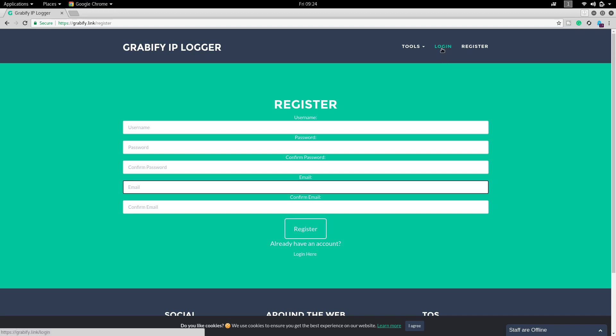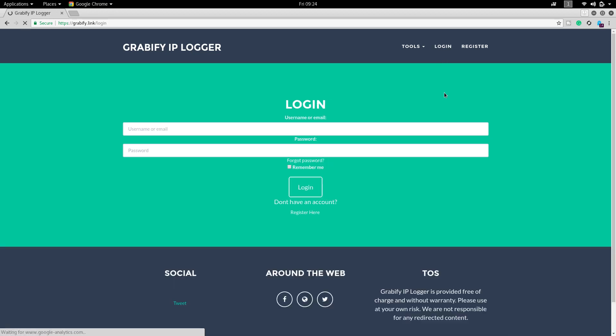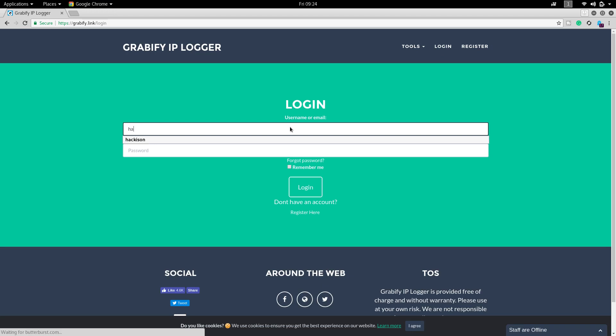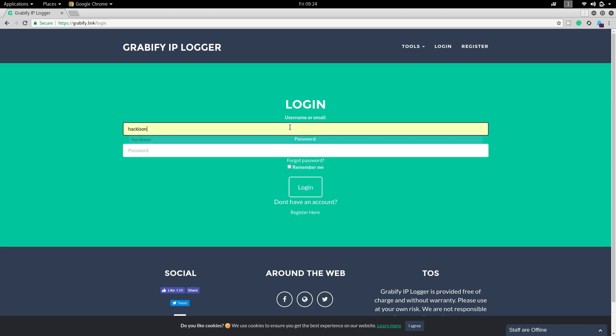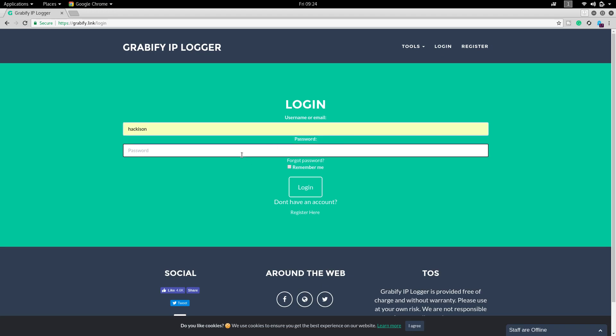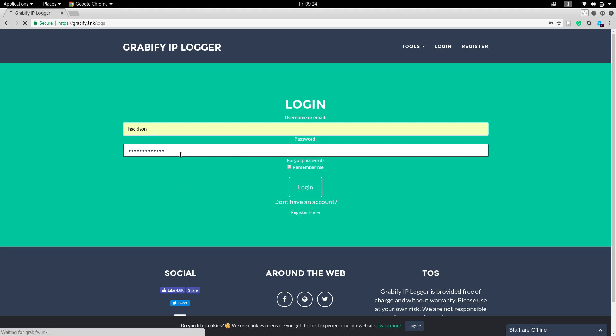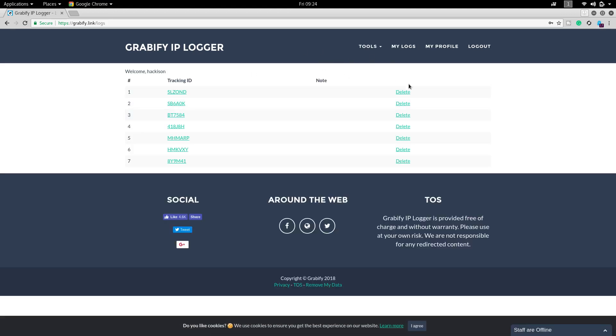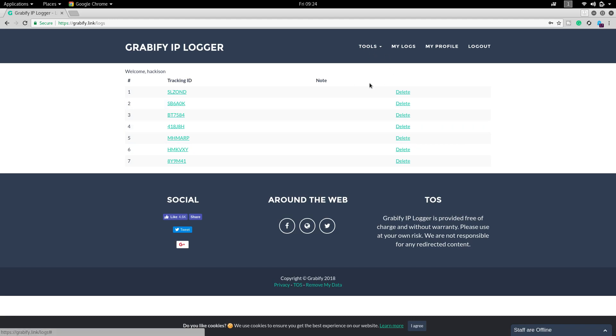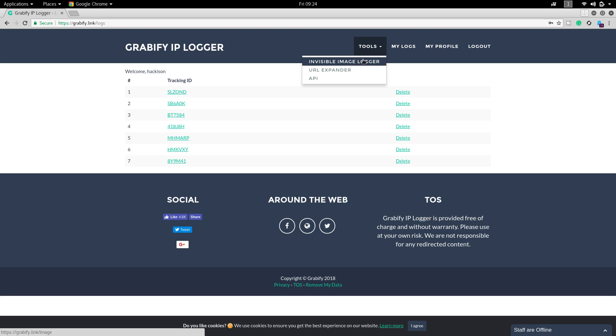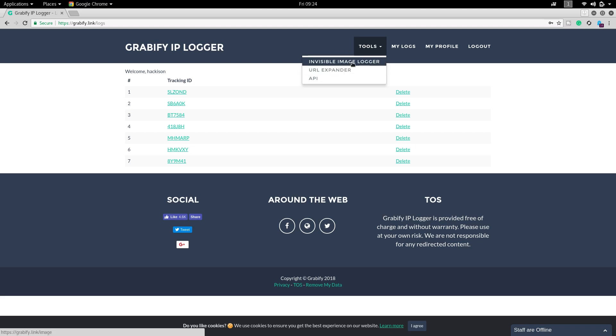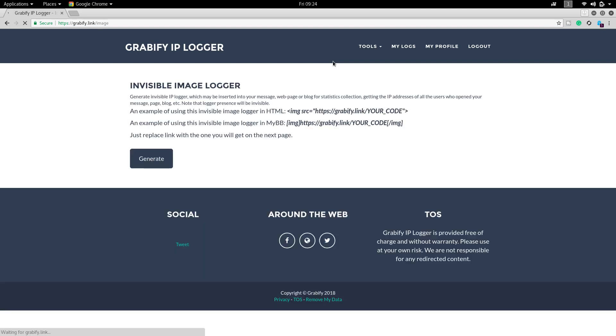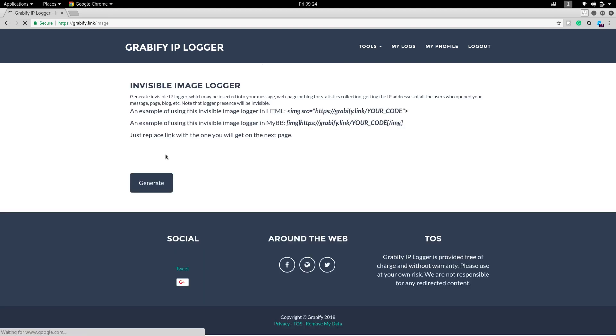Now I already have created an account so I am going to login. I have logged in. These are all the IDs which I have used previously, so let it be. We will be creating a new IP logger. I am choosing invisible image loader logger.